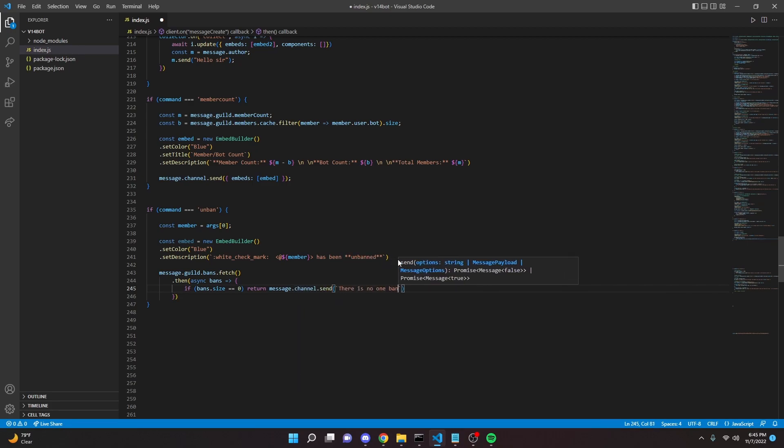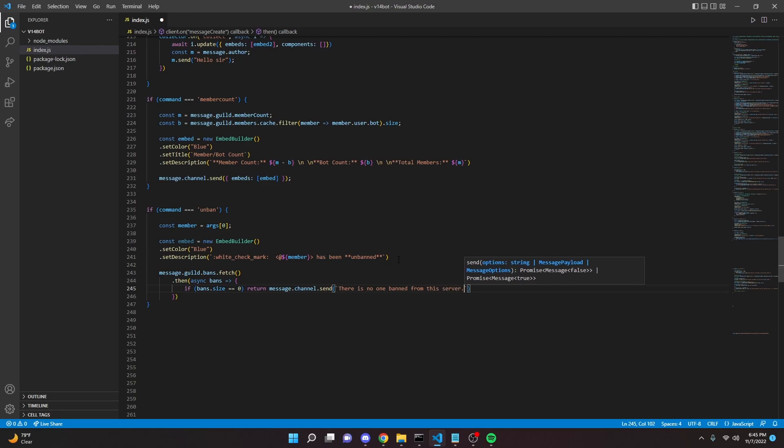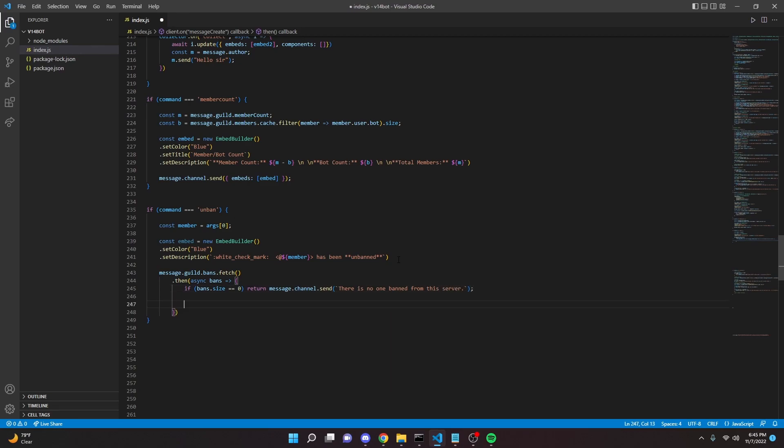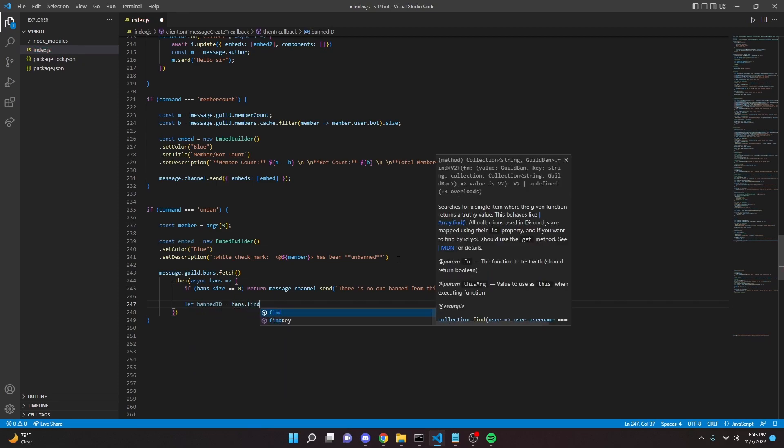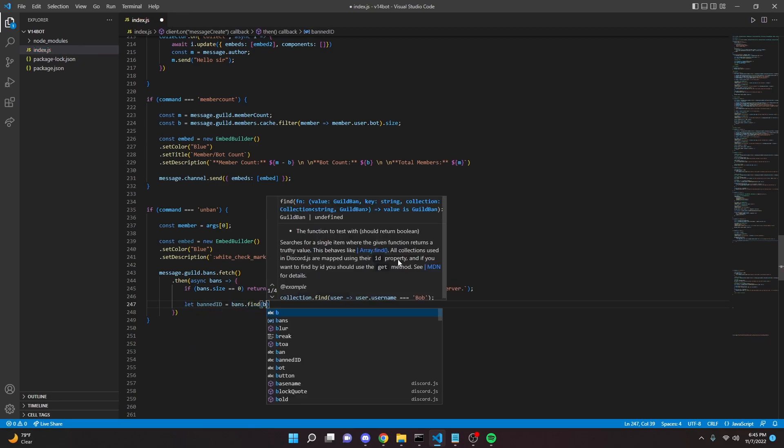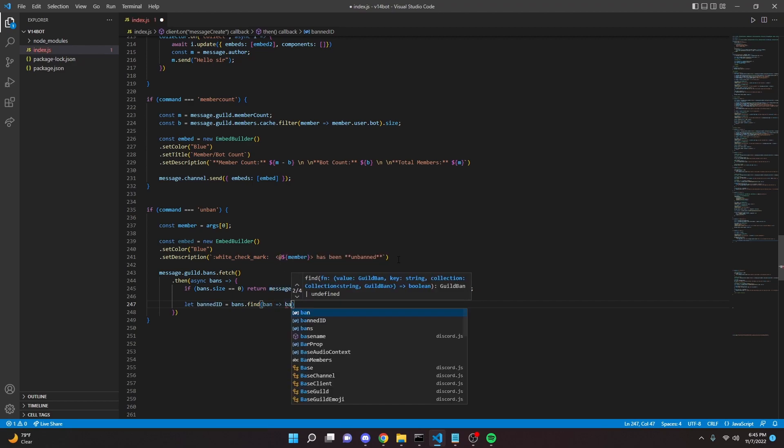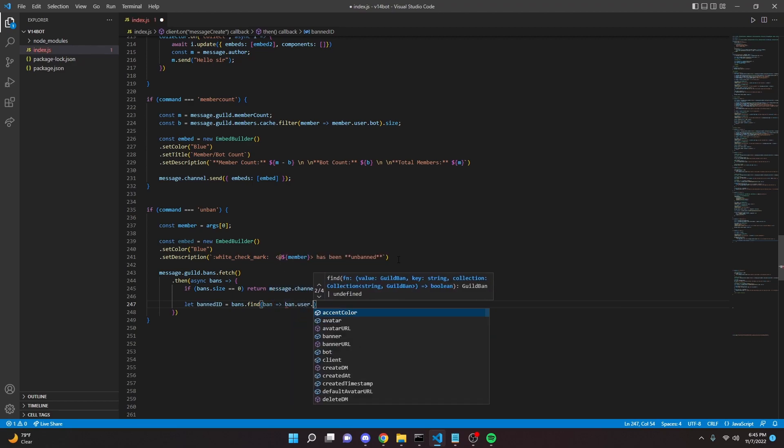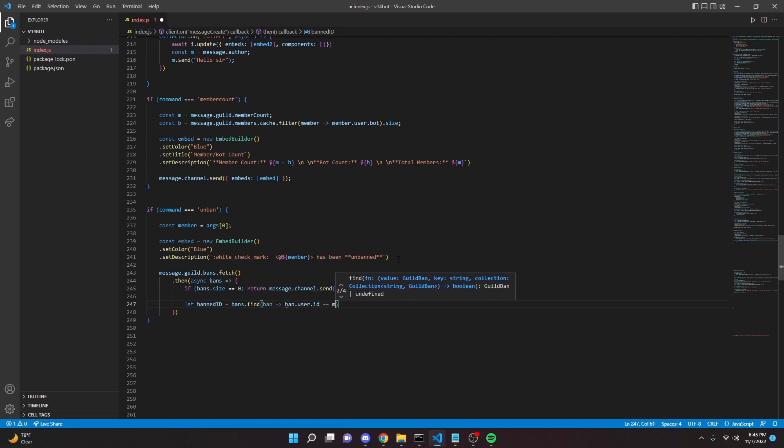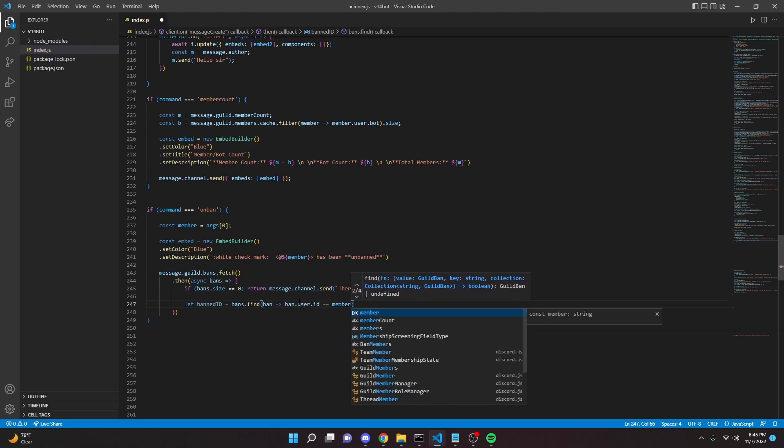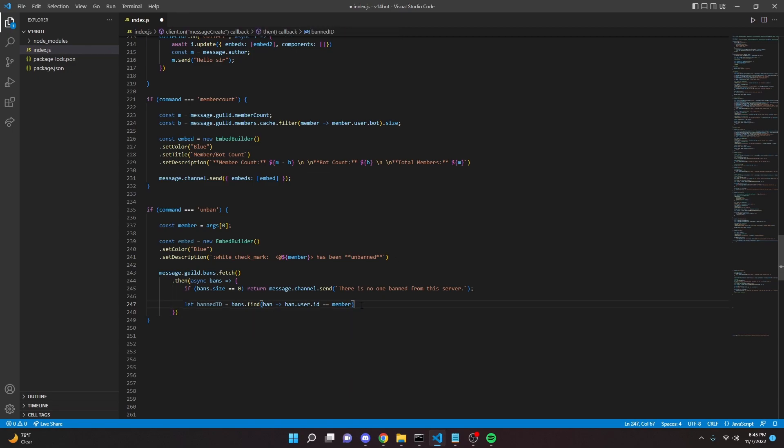We can go under that. We can say let ban ID equals bans dot find ban arrow function ban dot user dot id equals equals member. And then we can put a semicolon here.